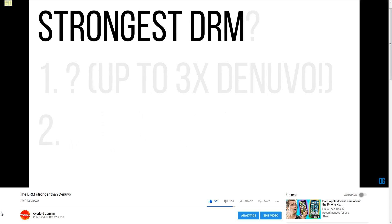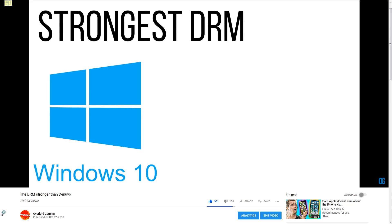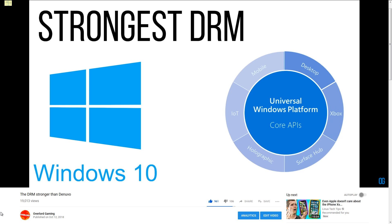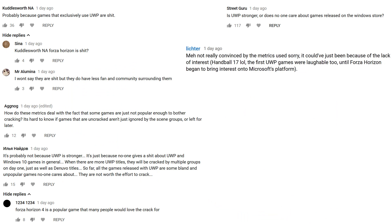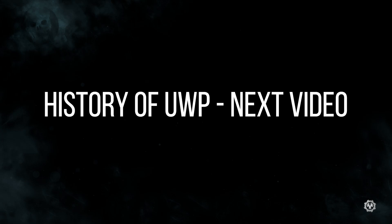We were scheduled to cover the history of UWP, but we felt we first had to address a few concerns raised in the comments section of our previous video. This video is a short response to those concerns, following which we will cover UWP's history in the next video.